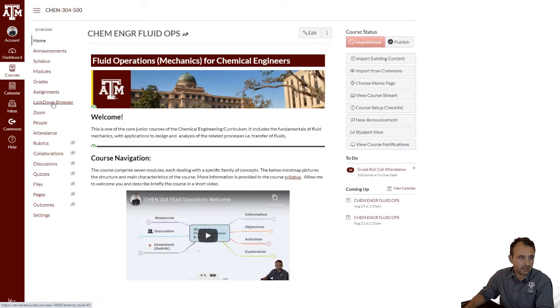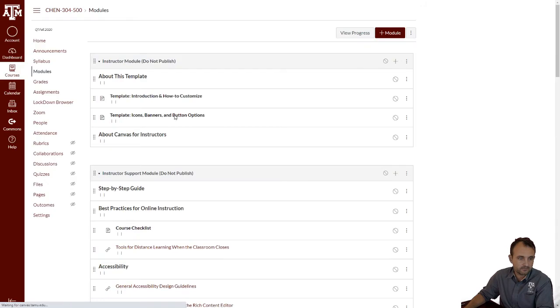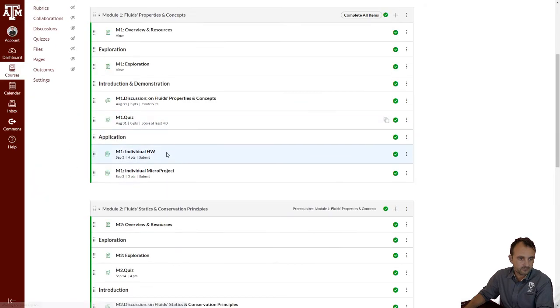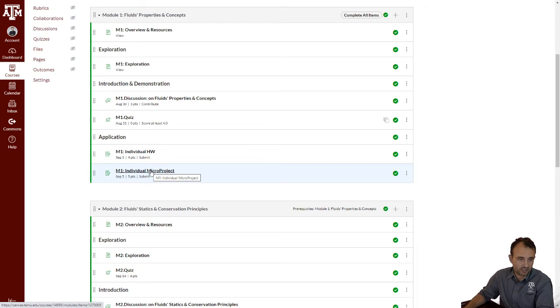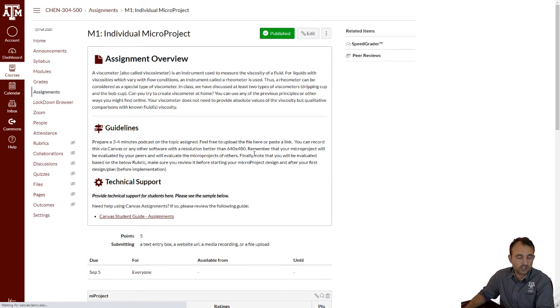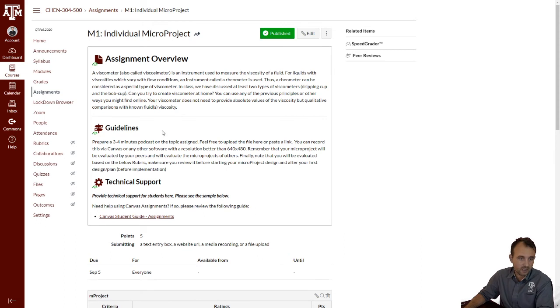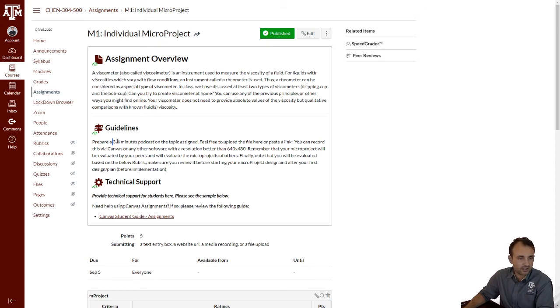And then, the last activity, the micro project. Here is the fun part, as I said already. Fun part, but for five points per module. You will have to conduct a specific activity at home that is many times related to the exploration activity, and sometimes related to introductory concepts. In all cases, or let's say most cases, you will have to prepare the podcast yourself. A very short one, three to four minutes.